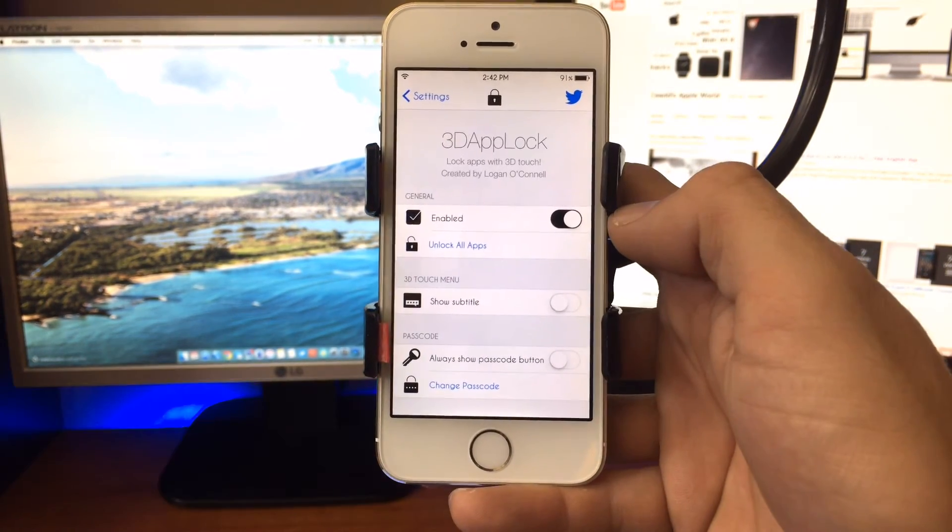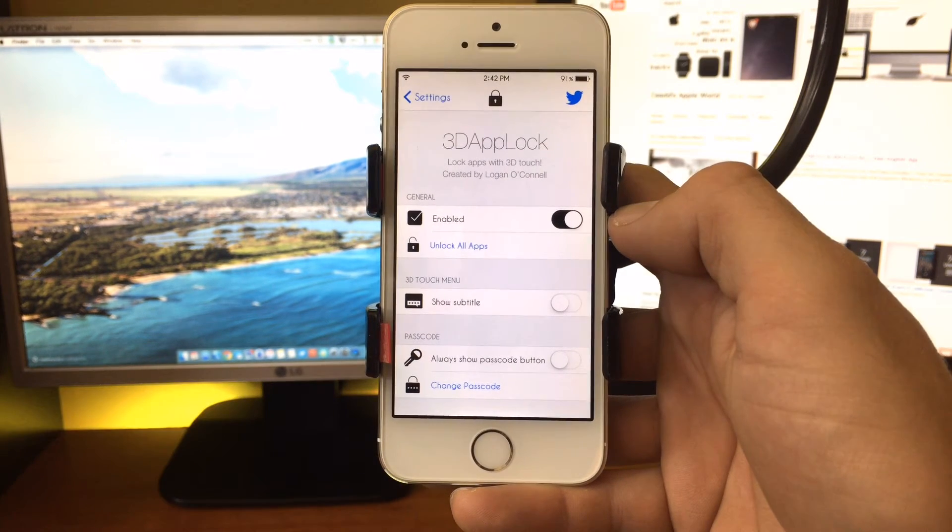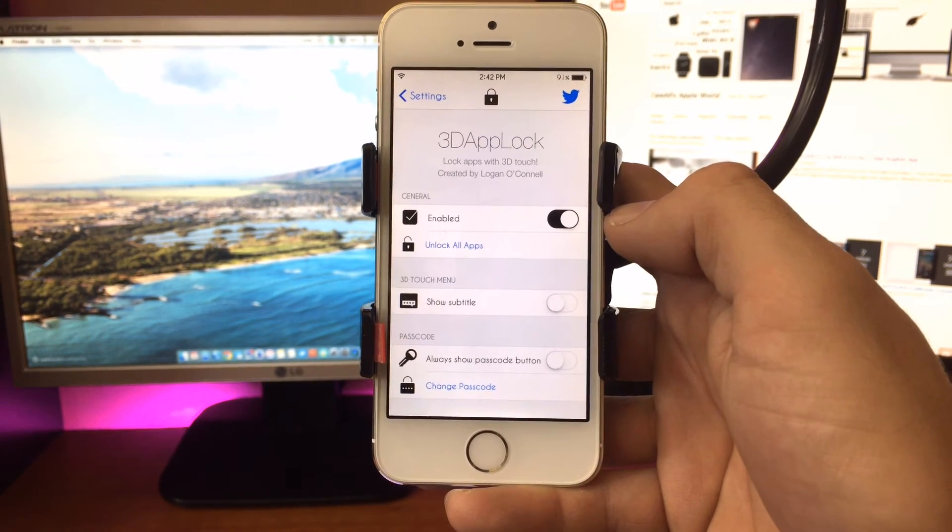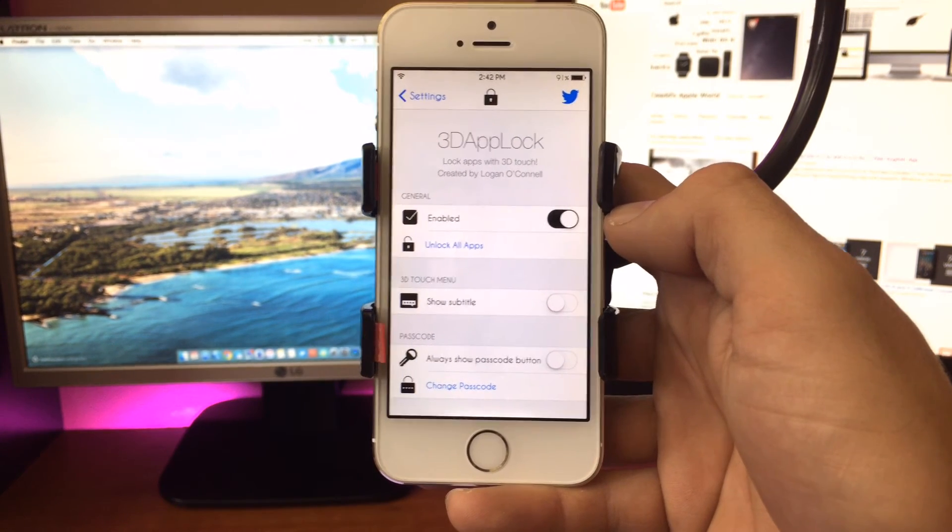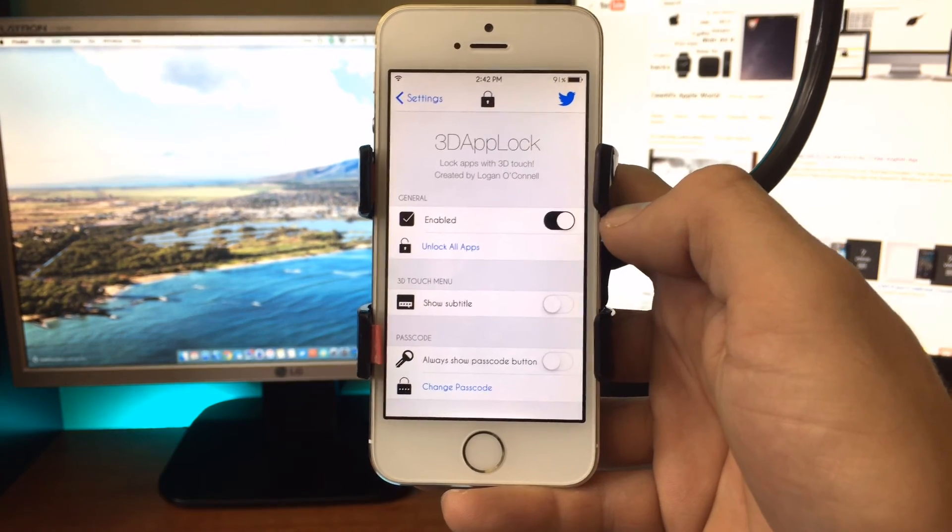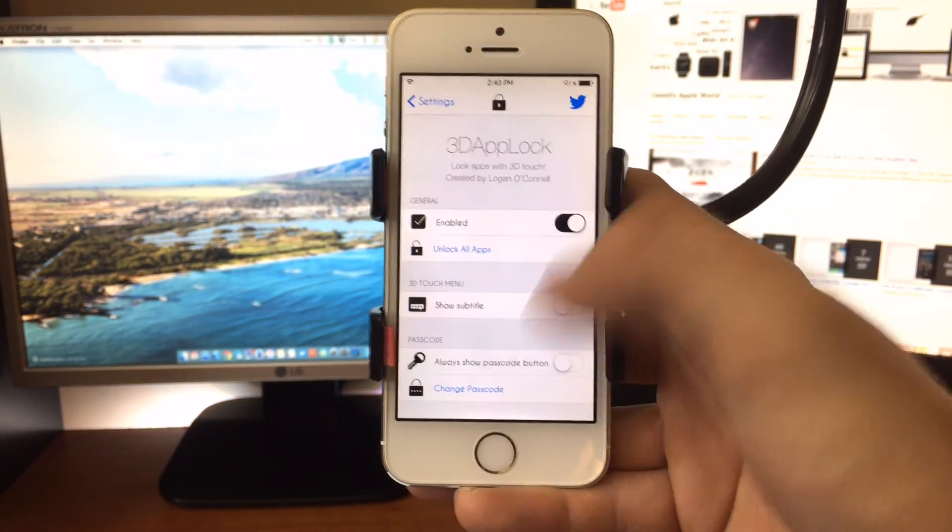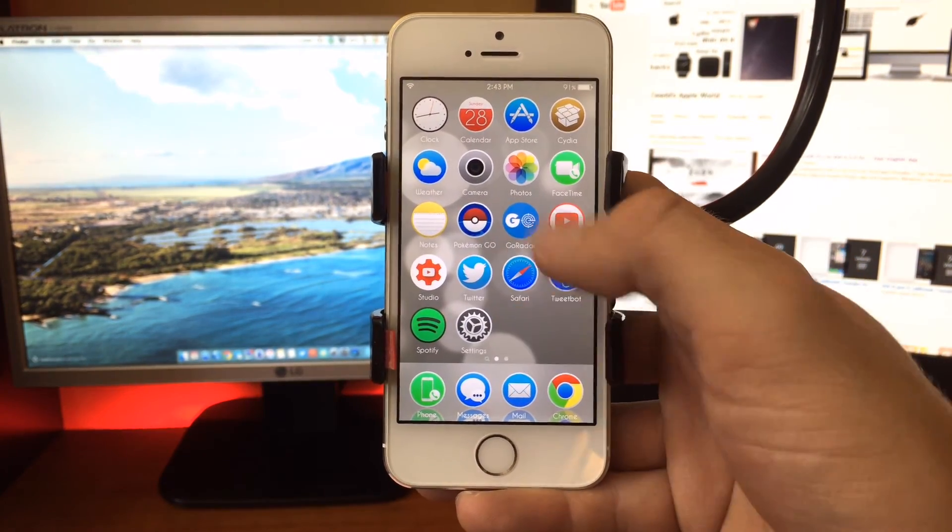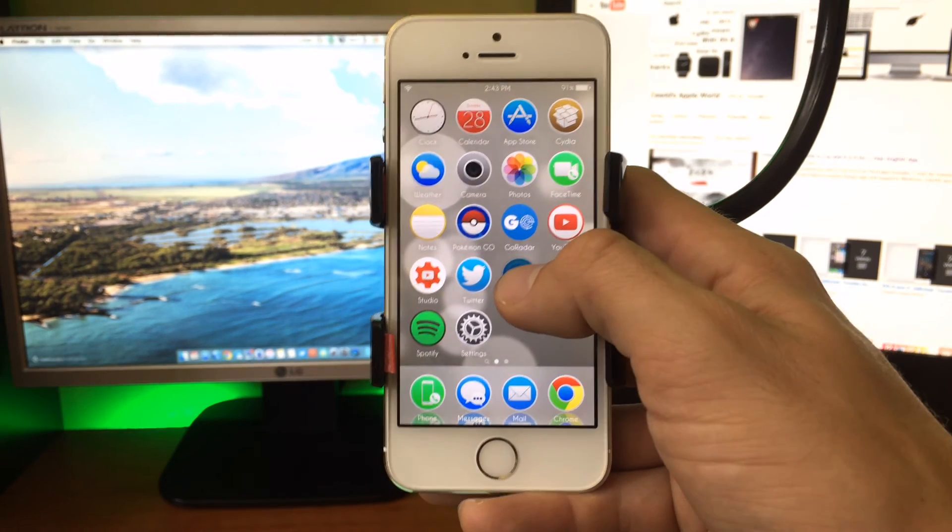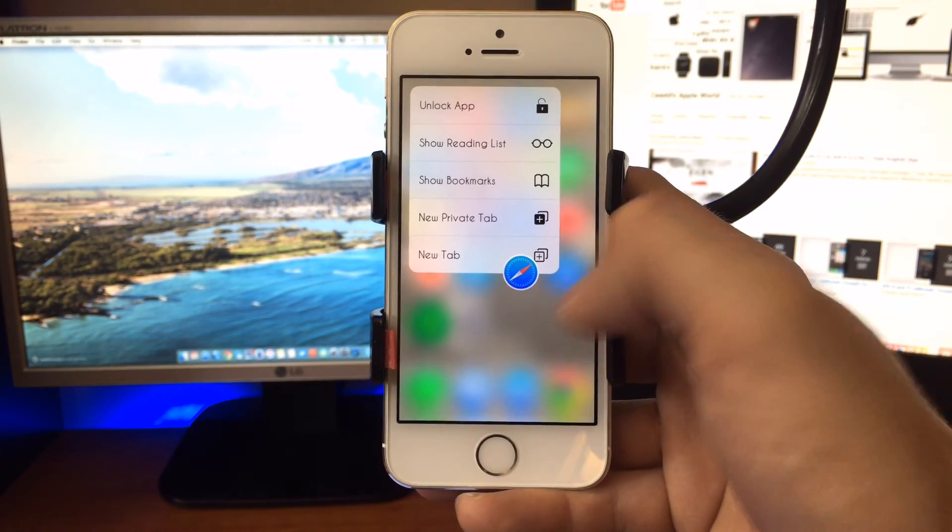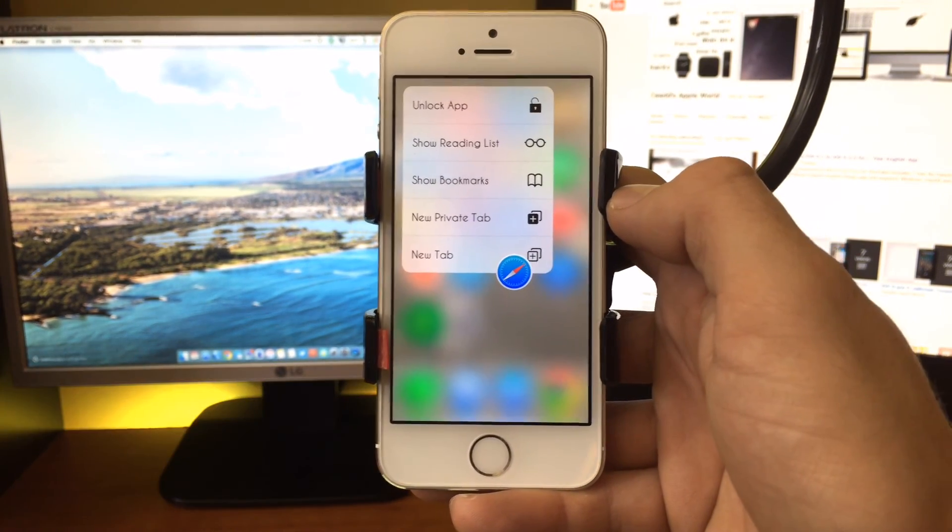So I believe I paid 99 cents for this app, and I've actually been really impressed with it. It works with Reveal Menu. This is actually an iPhone 5S, so obviously even if it was an SE, it doesn't have the 3D Touch, so it's even working with the third-party 3D Touch, which is great.